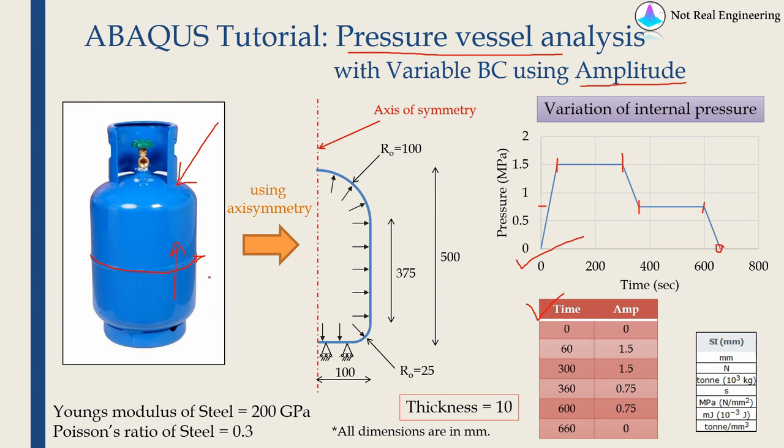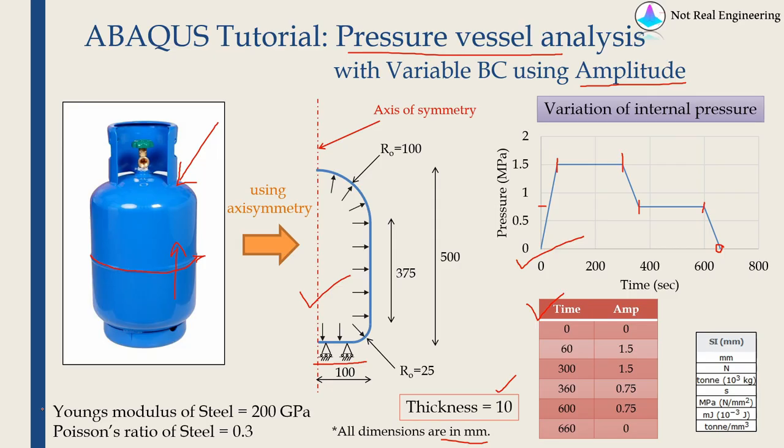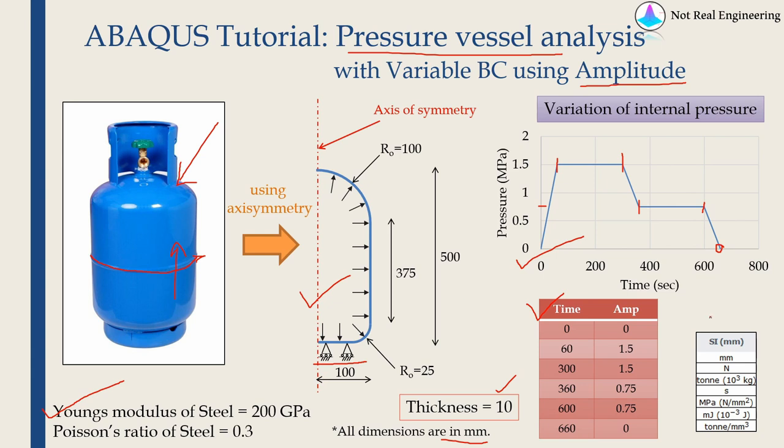Using axisymmetry, we can convert this three-dimensional problem into a two-dimensional problem like this. I have given all the necessary dimensions here. All dimensions are in millimeters and thickness is 10 millimeter. For boundary condition we will provide a roller support for the bottom face, which means the cylinder is kept on ground and will have internal pressure varying according to this graph. We are assuming material as steel using only elastic properties because main aim is to demonstrate how to apply variable boundary condition using amplitude and how to use axisymmetry to solve pressure vessel analysis. We will stick with SI millimeter unit system.